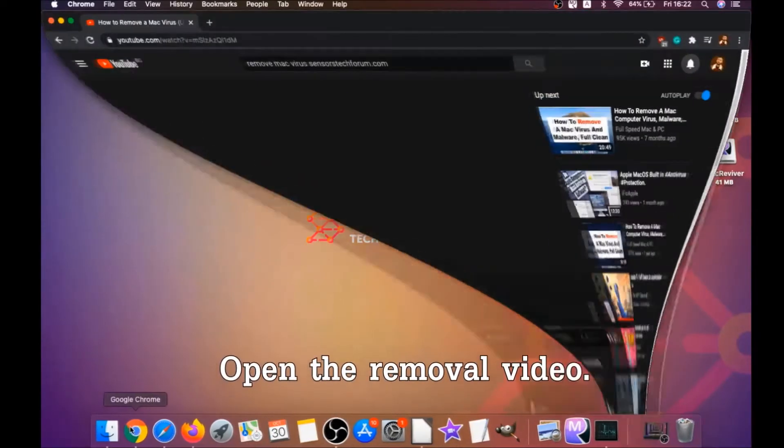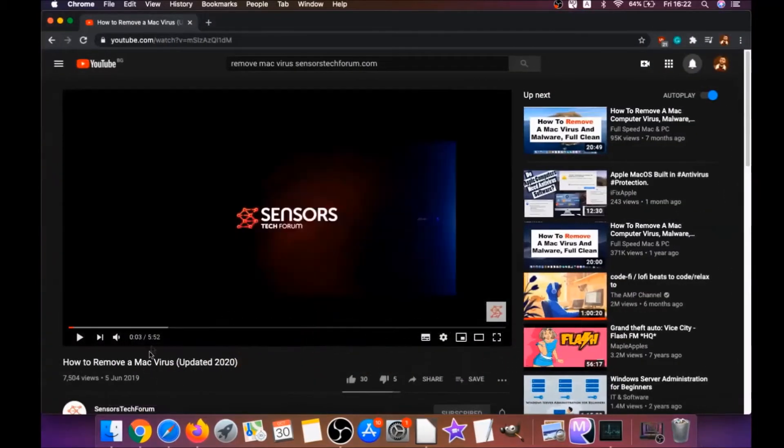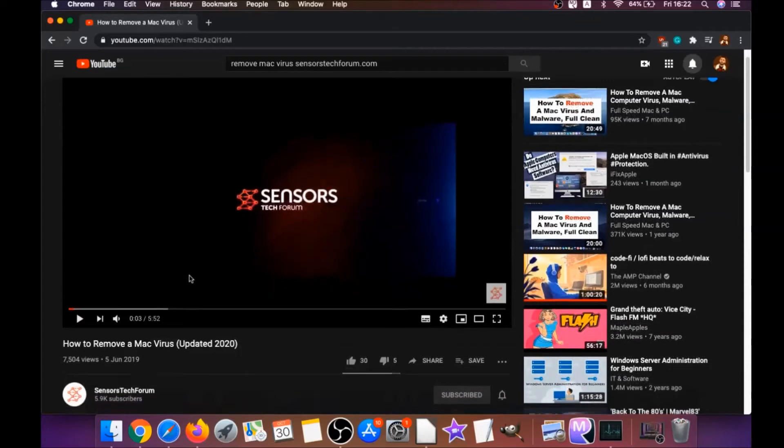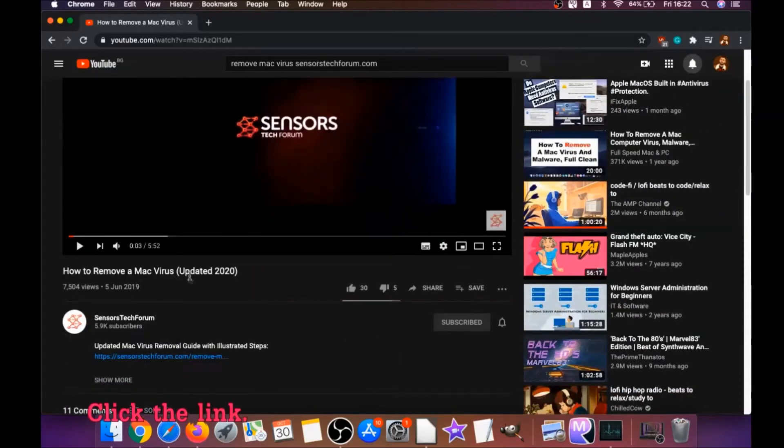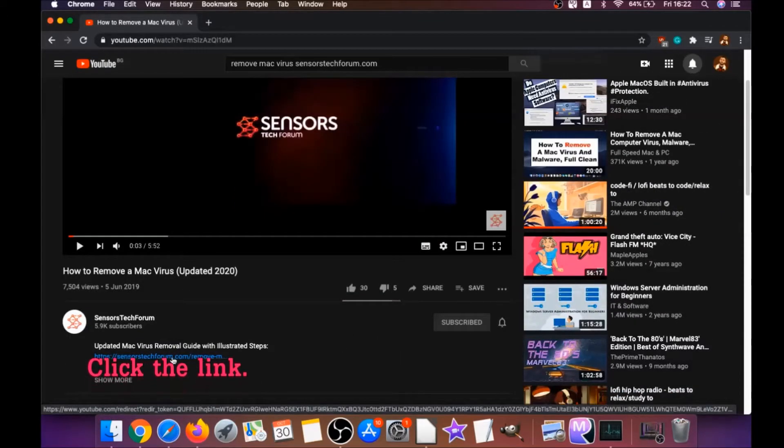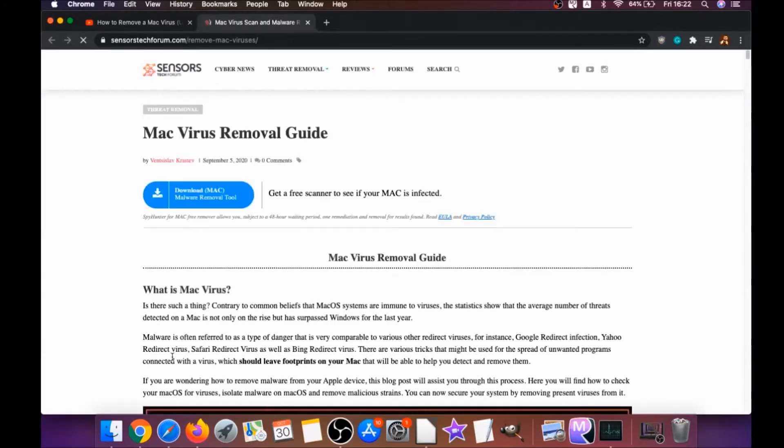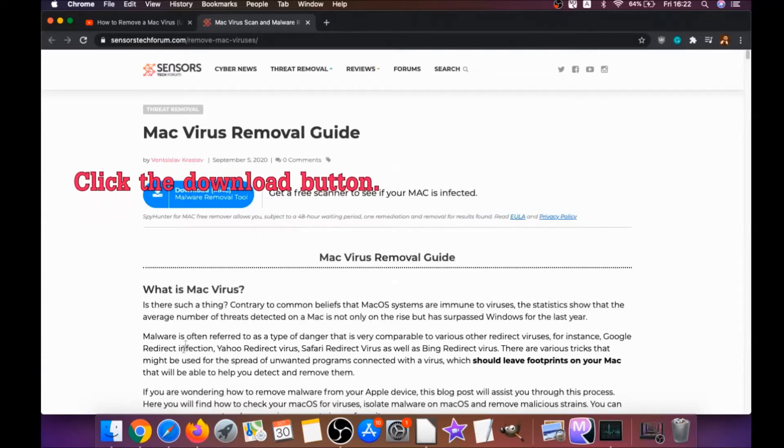You're gonna open the video and you're gonna click on the description below. It has a link you have to click that link, guys, and this link is gonna take you through your tailor-made removal article.